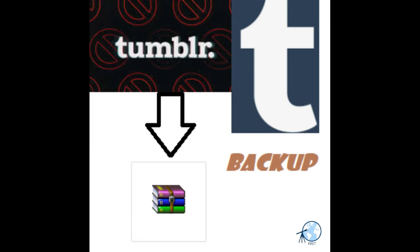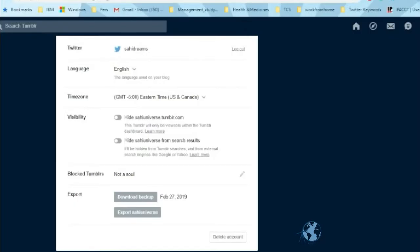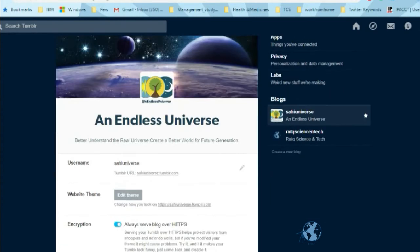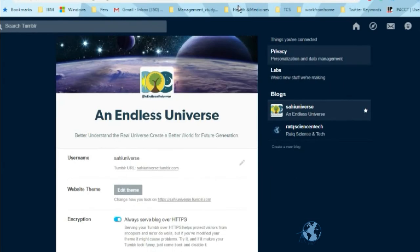It's a very useful step and a good practice to take a backup of your Tumblr blog or website regularly. So I will show you how to take this backup today. Go to your Tumblr blog or website admin page and scroll down.